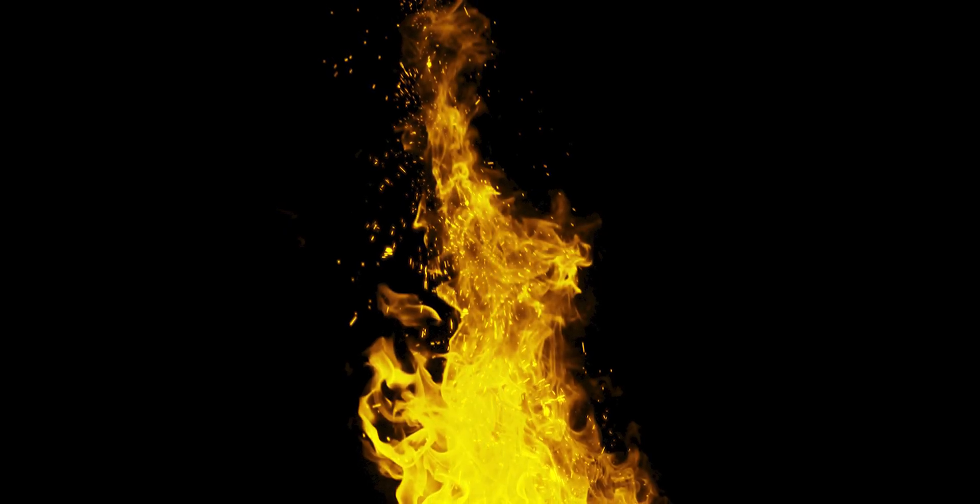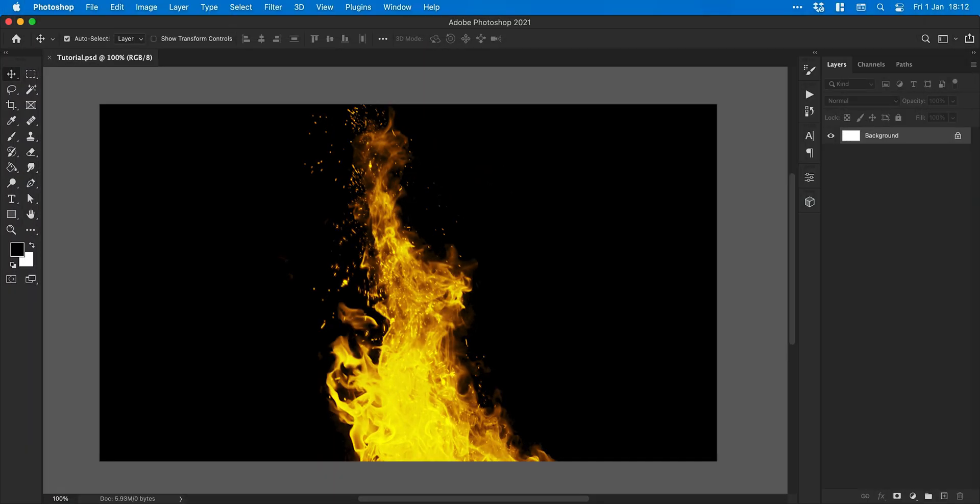Hey guys, you're watching Danski and in this video we're going to learn the quickest way to create realistic fire in Photoshop.